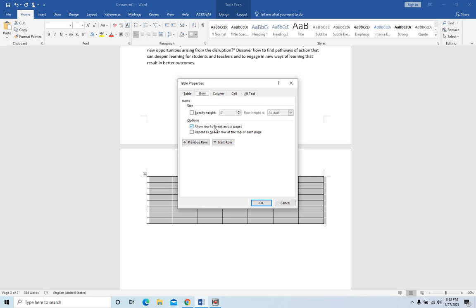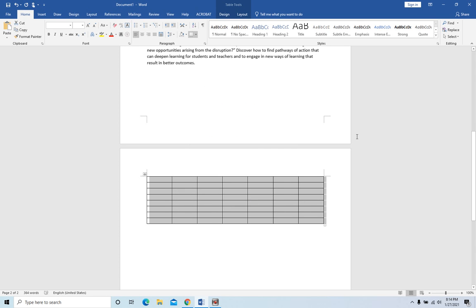You can uncheck that and try it again. OK, so hope this helps you with the table splitting across two pages problem. Have a nice day, bye bye!